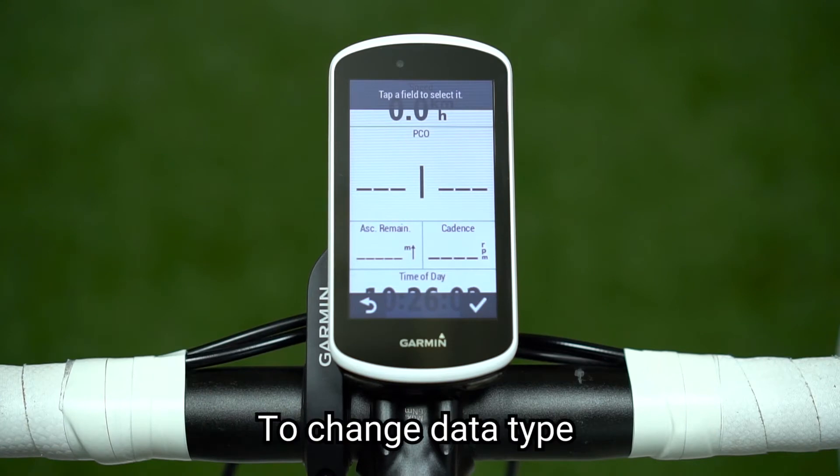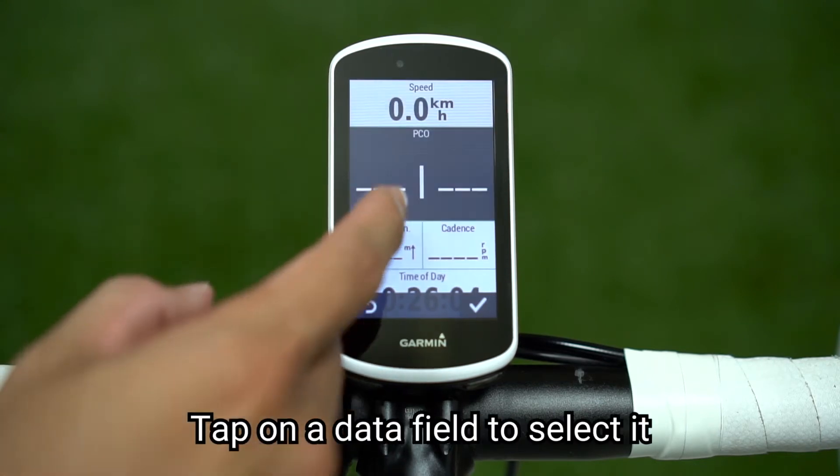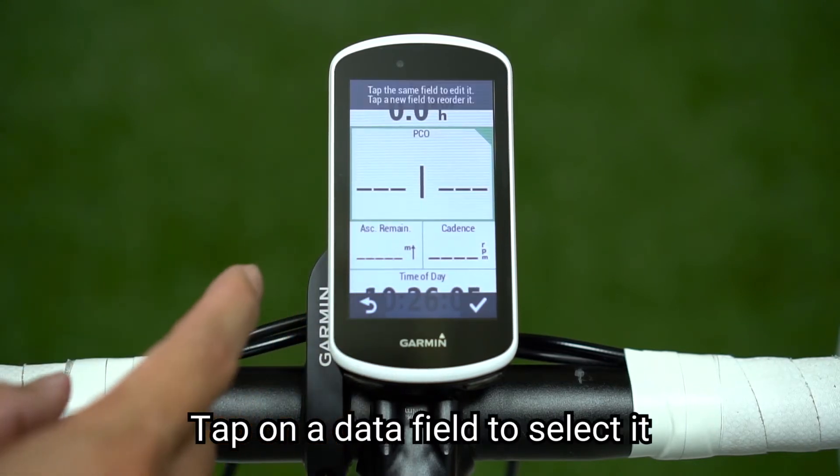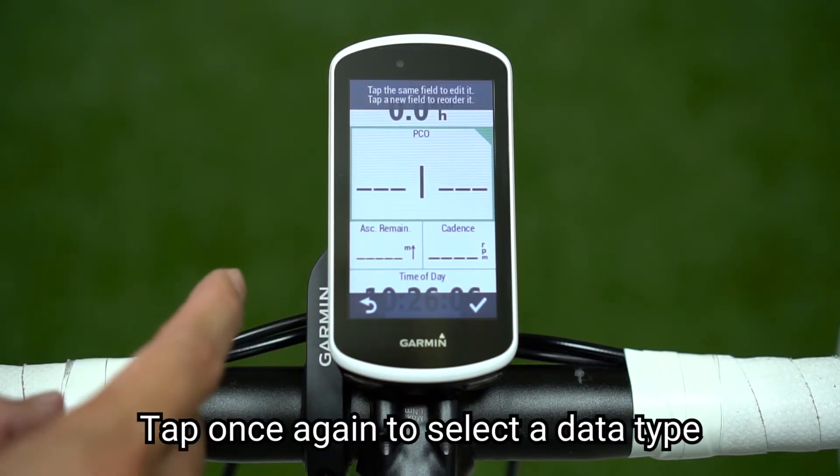To change the data type, tap on a data field to select it. Tap once again to select a data type.